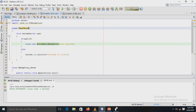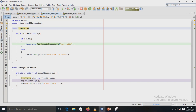The next exception handling program demonstrates the throw keyword. There is a class TestThrow with a method validate() that takes an integer parameter age. If the age is less than 18, it throws a new ArithmeticException with the message 'not valid'; otherwise the else statement executes.